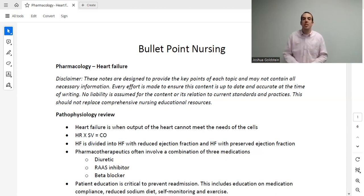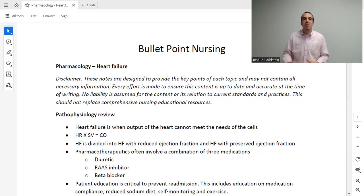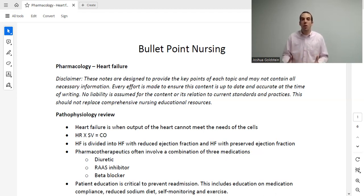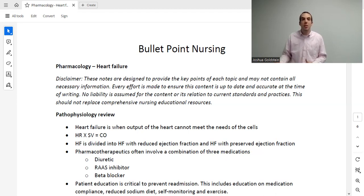Most patients with heart failure get placed on two or three of these medications, usually one from each class. It's critically important to educate patients on both the disease and medications to ensure medication compliance, which is one of the top two causes of readmissions for heart failure. Heart failure has the highest readmission rate of any disease in patients over 65, and roughly a 50% five-year mortality rate.